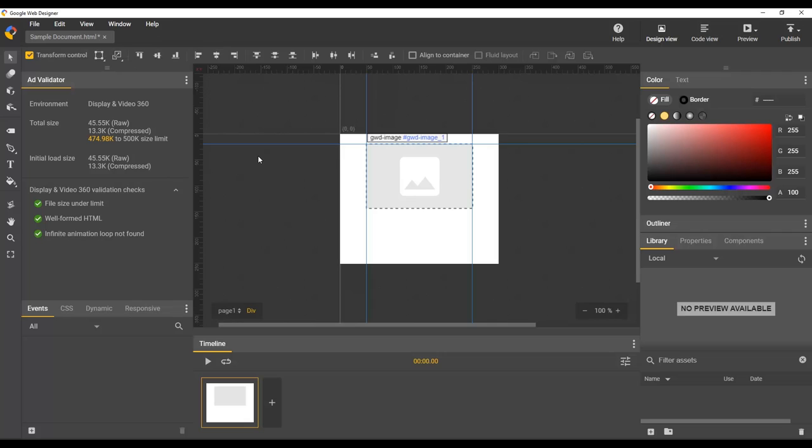You should know that ruler guides are saved with the document. So if you do save and close, reopen the document, your ruler guides will still be there. But they are design aids visible at author time only, so they will not be included in your final published document.